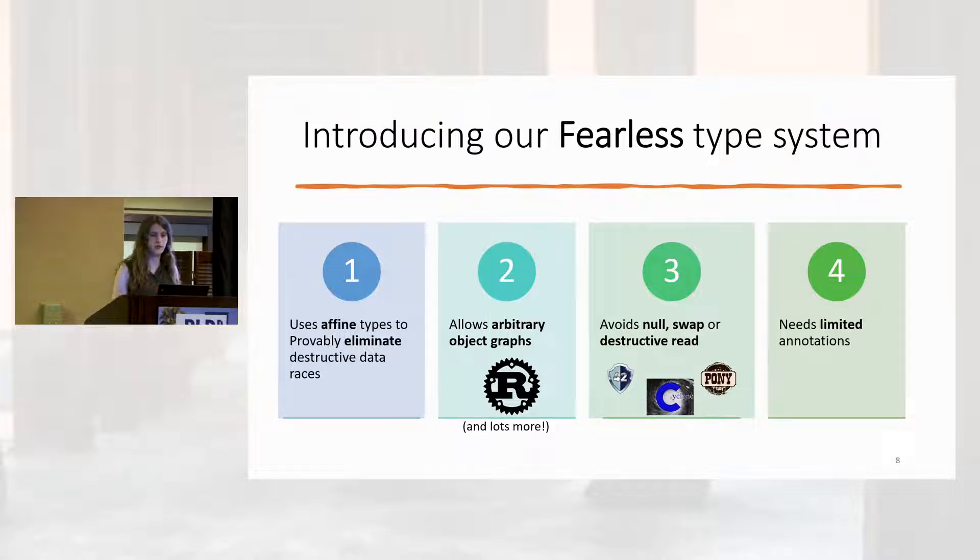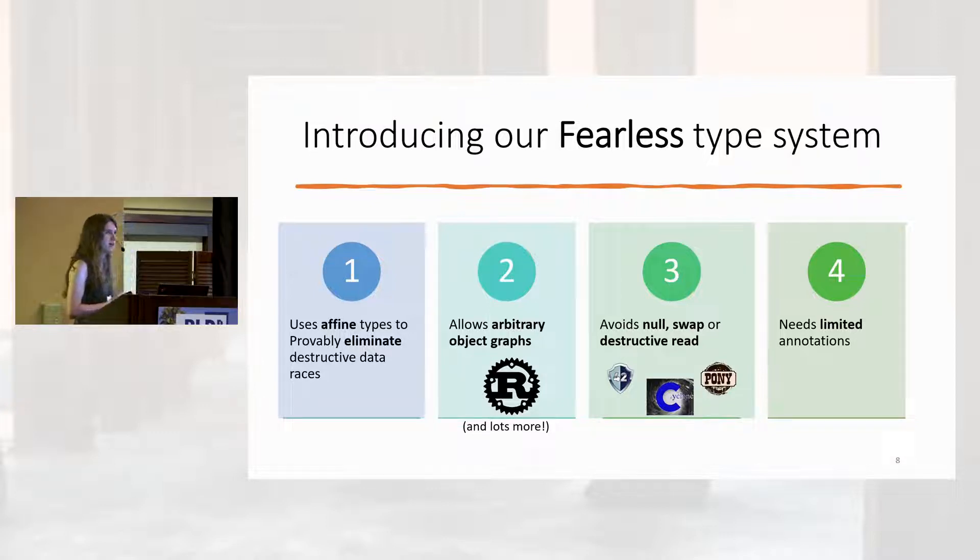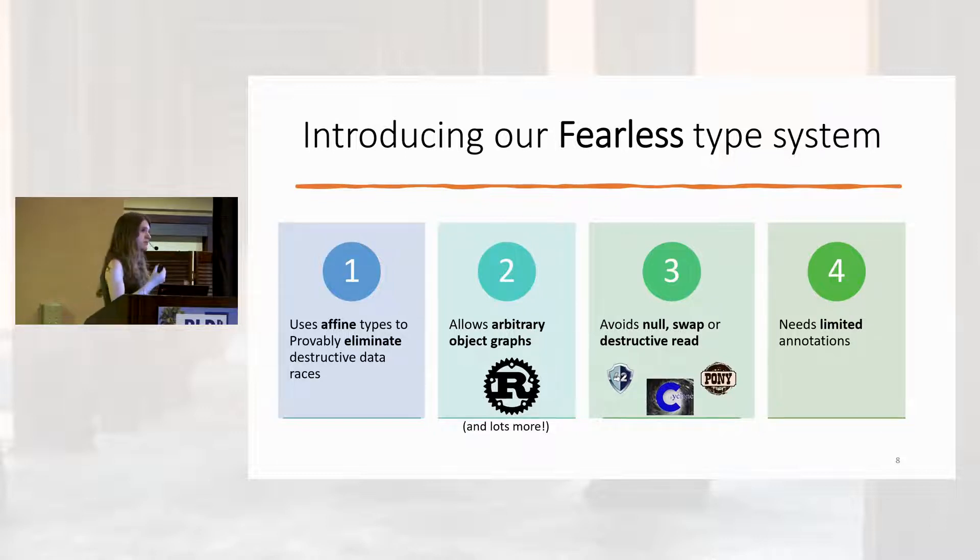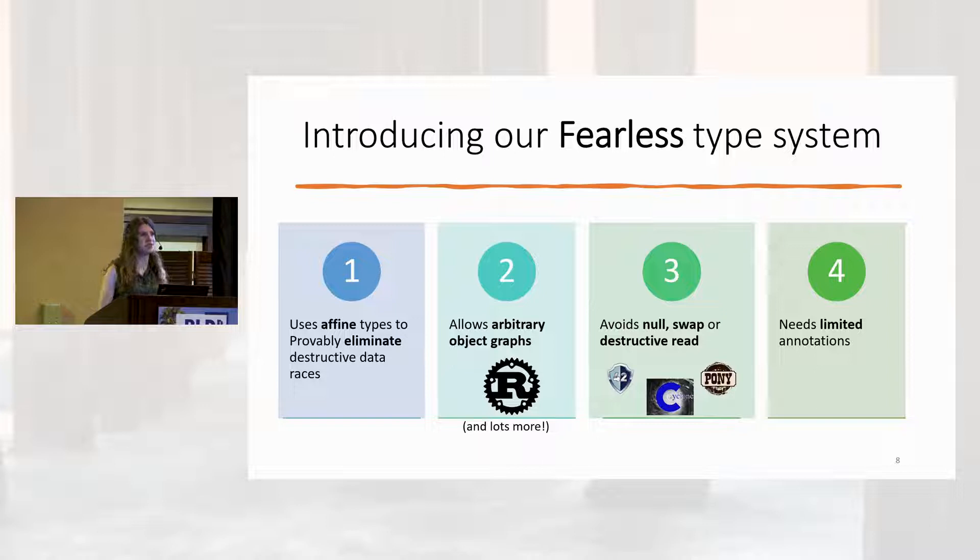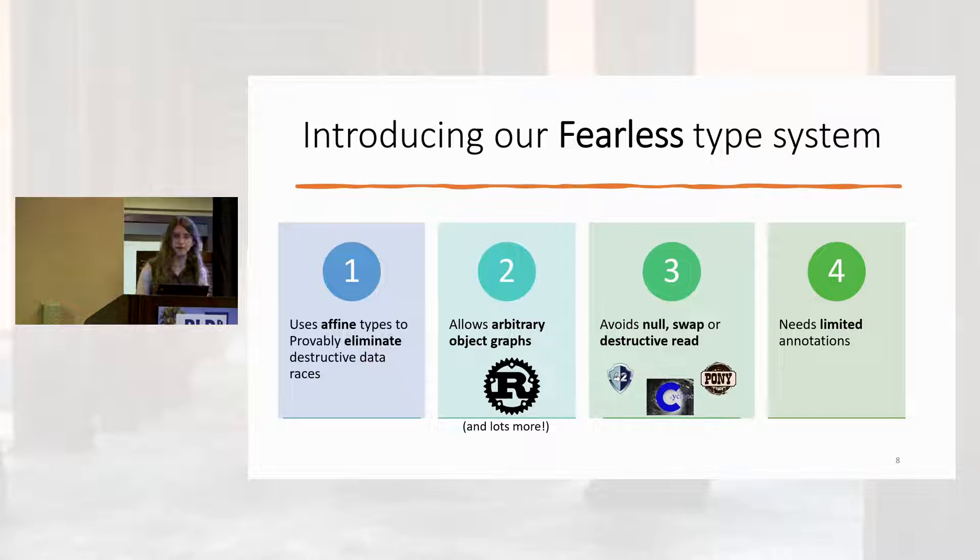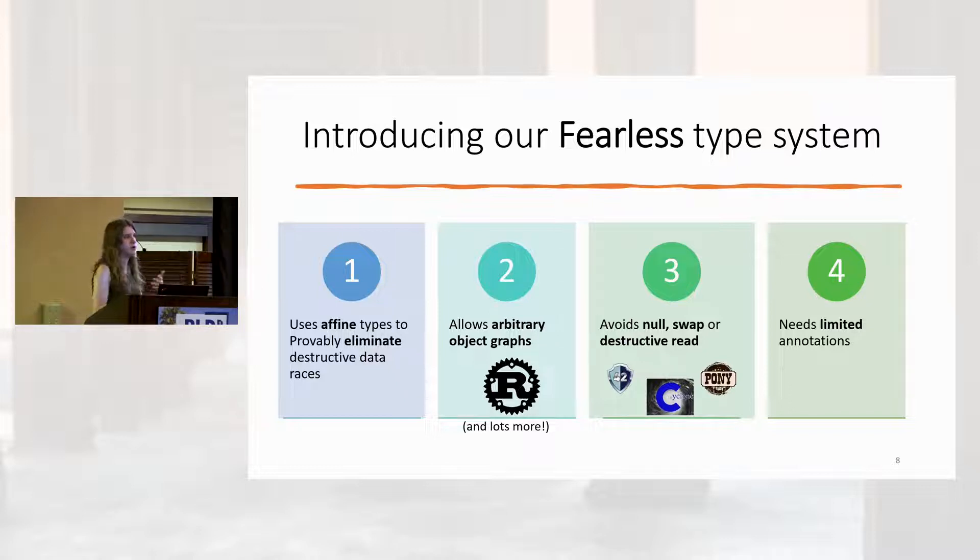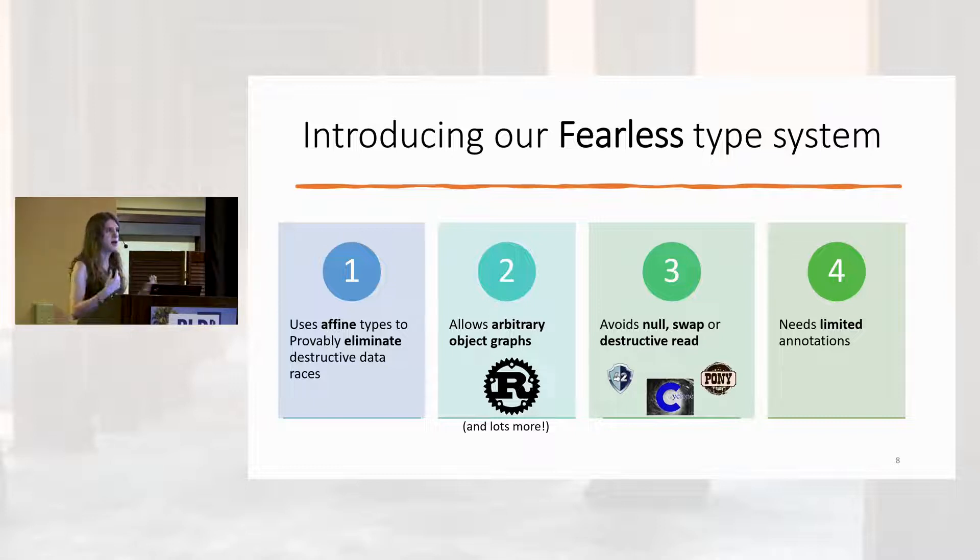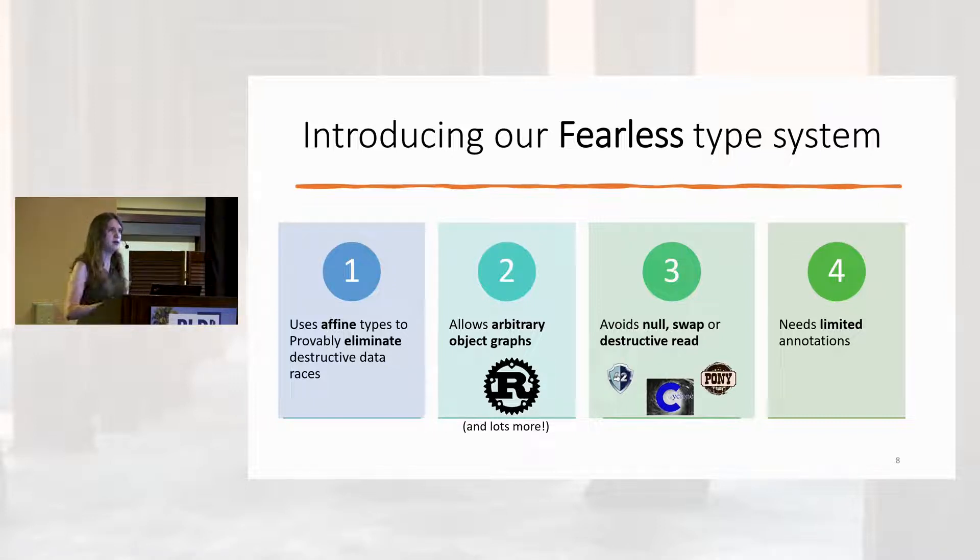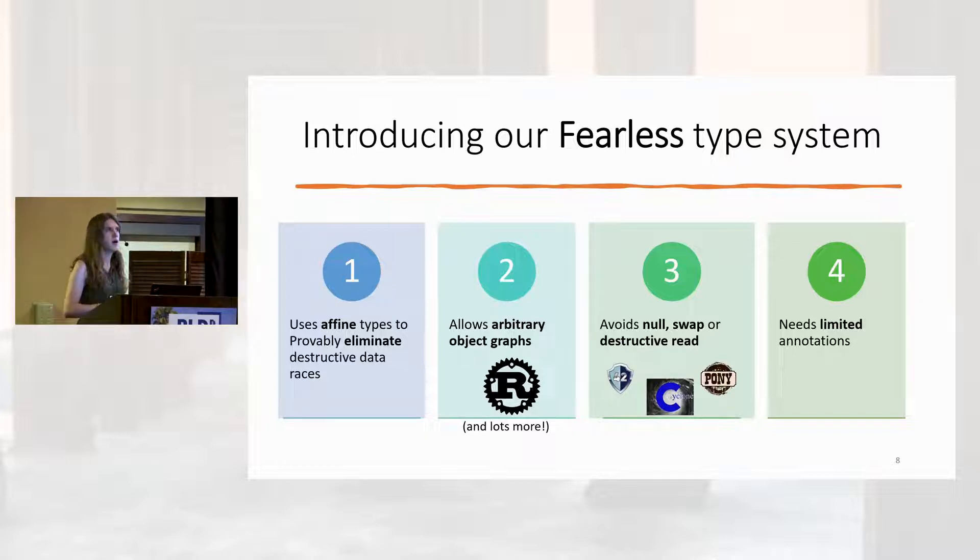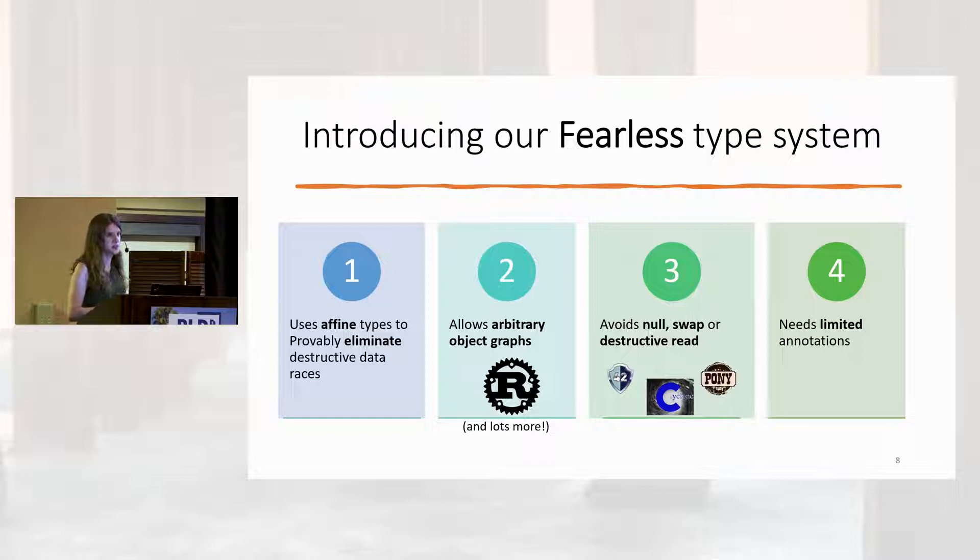Our goal is a type system that solves that for them. We're introducing a fearless type system that uses affine types to provably eliminate these destructive data races. Now, unlike some affine type systems that provably eliminate destructive data races you may be familiar with, ours does so while allowing arbitrary object graphs, avoiding any dynamic nulling or edits to the object graph just for the purposes of reading, and without any extensive annotations. We need a single keyword on fields, sometimes, outside of function declarations.